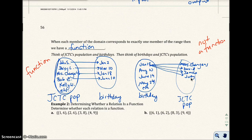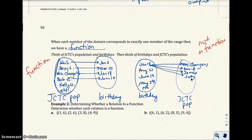Whenever I ask students whether something is a function, I always think about the birthday situation. If you input someone's name, you should get one birthday out — that's a function. If you input a date or birthday, you're going to get a lot of people back out, and that would not be a function.